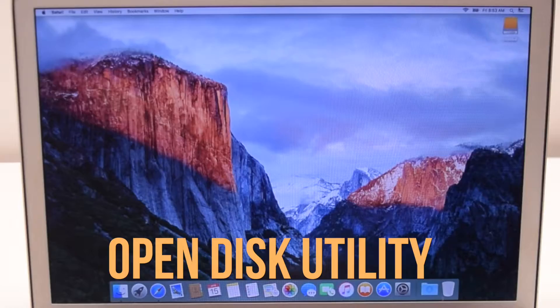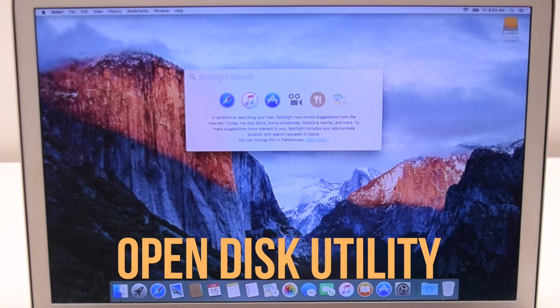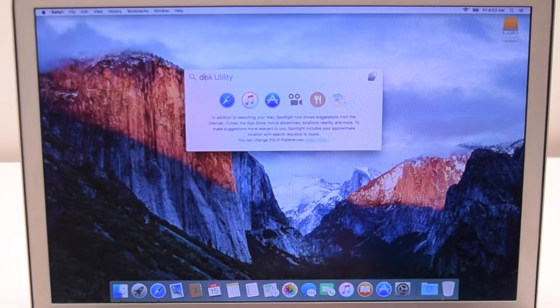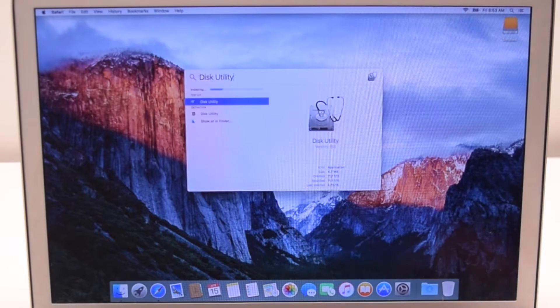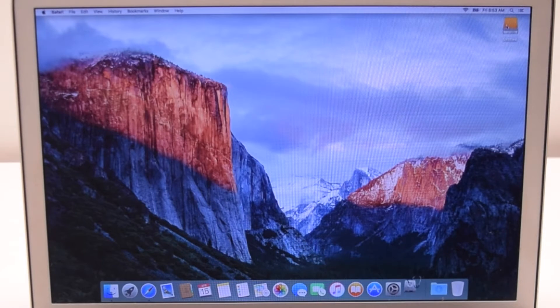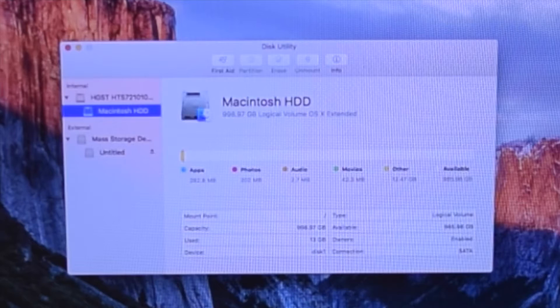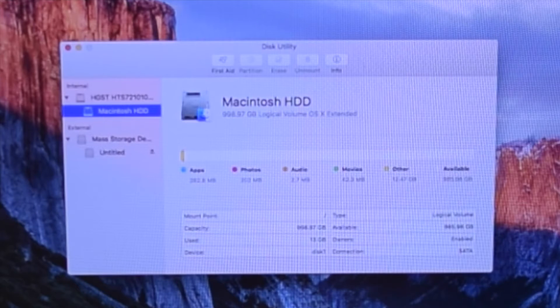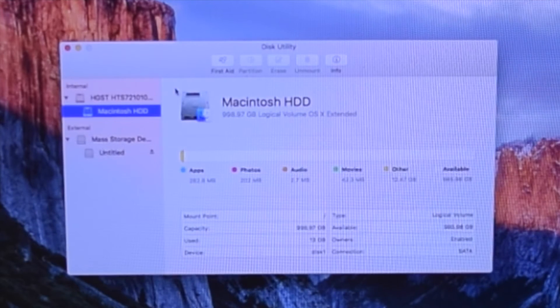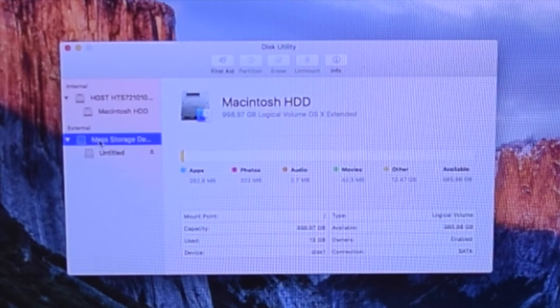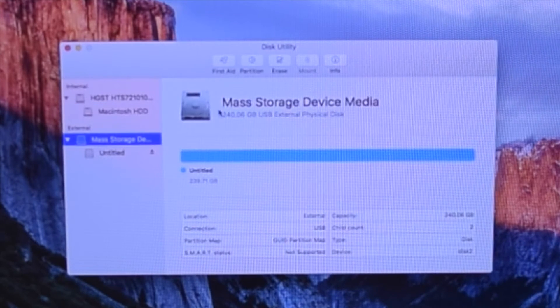At the top right of the desktop, use the Spotlight to find Disk Utility and open it up. Once opened, select the drive that we connected.